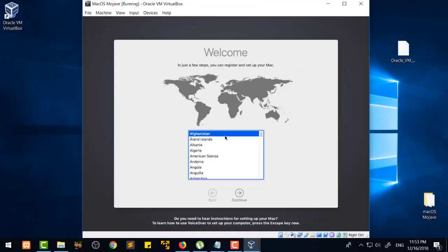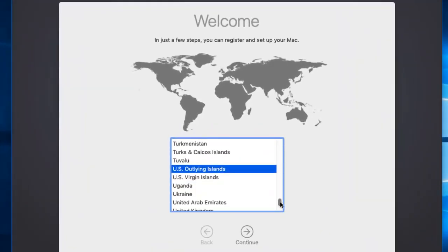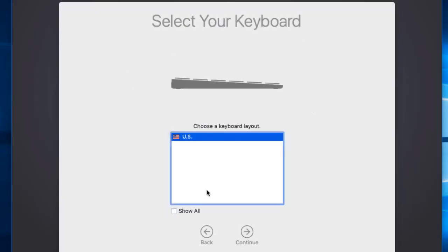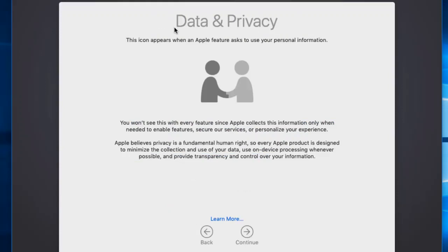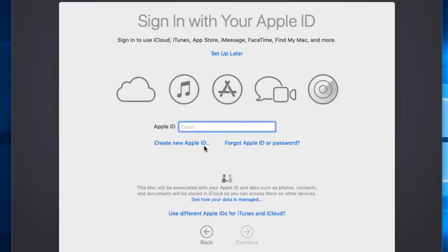Now I will select the country — USA — and select United States. Then here is the keyboard layout; I will press Continue since I am using the US version. Next is the Data and Privacy screen — just continue after reading. Then for 'How do you want to transfer your information,' select 'Don't transfer any information' and press Continue.